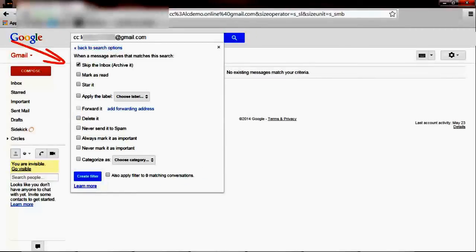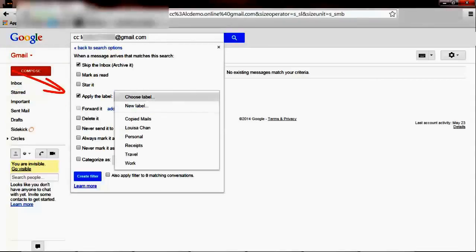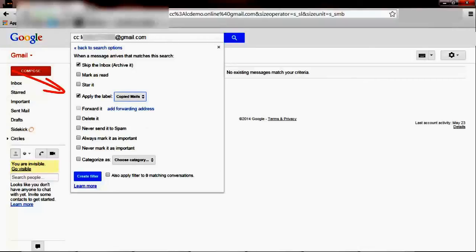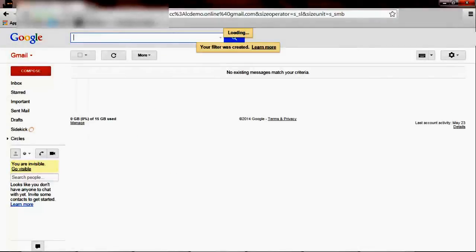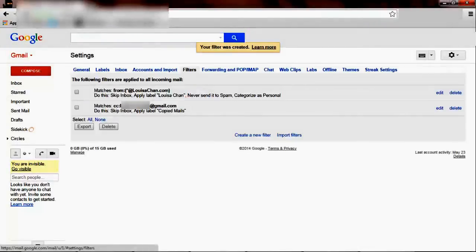I want it to skip the inbox — never to appear in my inbox — and either to forward it to another email such as Yahoo Mail or another Gmail, or to file it into the folder that I have just created. So I'm going to create the folder and let Gmail do its work.